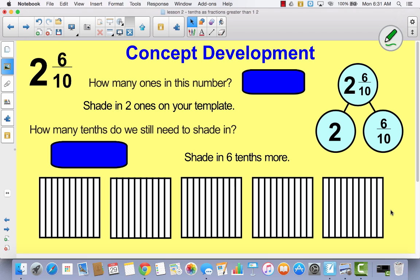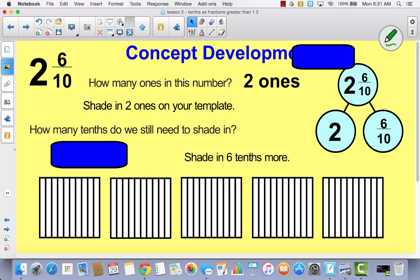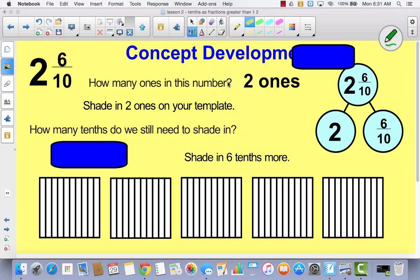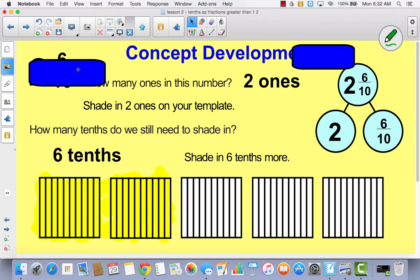So let's take a look at this mixed number. I have 2 and 6 tenths. How many ones are there in this number? There are two ones. So let's shade in two ones on your template. If I'm going to shade in two ones or two wholes, I've got to shade in two whole boxes. So shade in two whole boxes just like I am. Now, if we're going to represent 2 and 6 tenths, how many tenths do we still need to shade in? We still need to shade in 6 tenths. So take your highlighter and shade in 6 tenths.